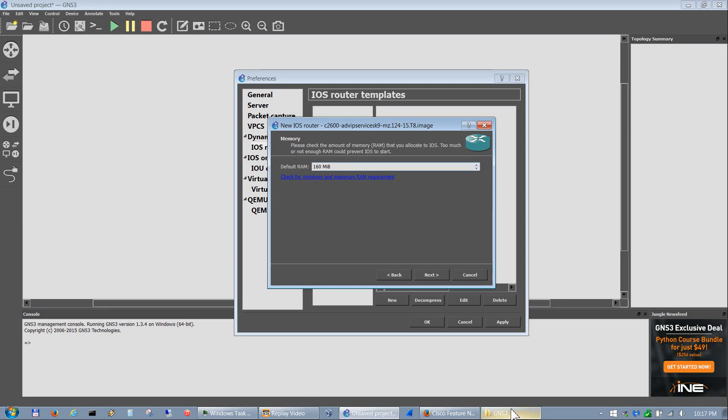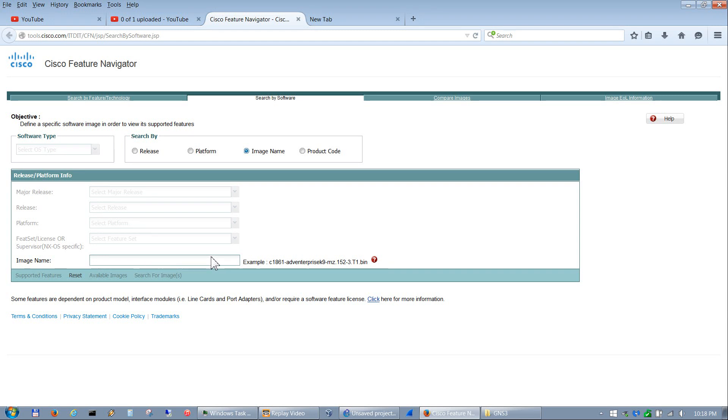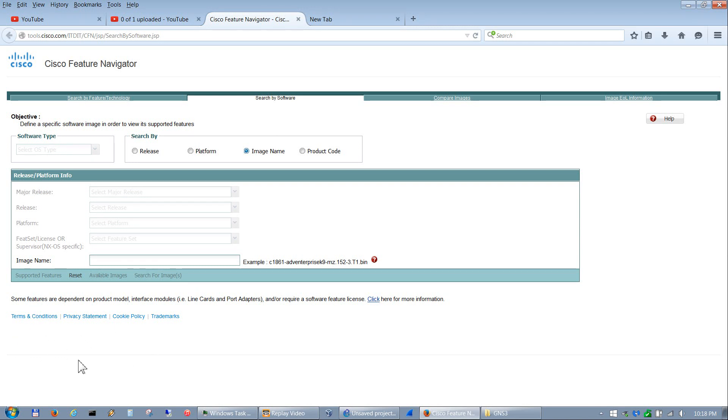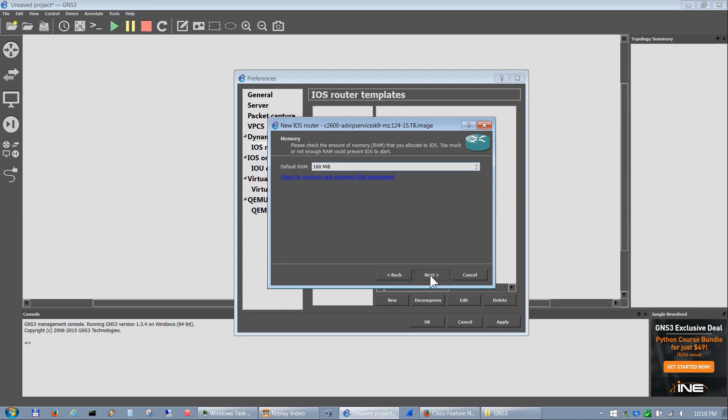We'll go ahead and hit next. Here is where you put your default RAM for the router. If you're not sure what that is, if you click right here it will take you to this website. From here you click this image name, you paste in your image name right here, but make sure you put dot bin at the end, not dot image, and hit enter. It will show up down here what the default RAM or the best RAM is for that particular image. That's how you find out your default RAM. For the most part GNS3 gets it correct.